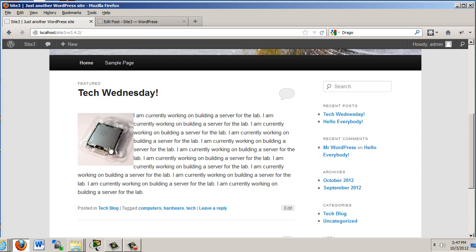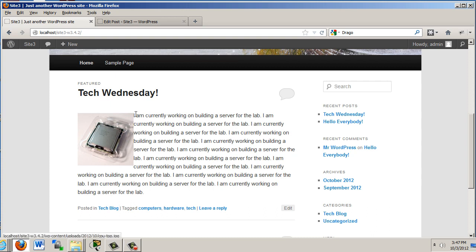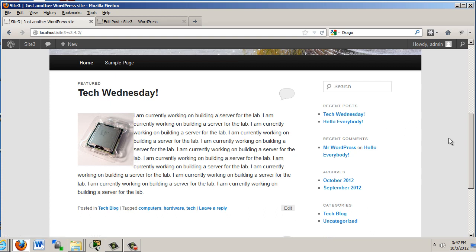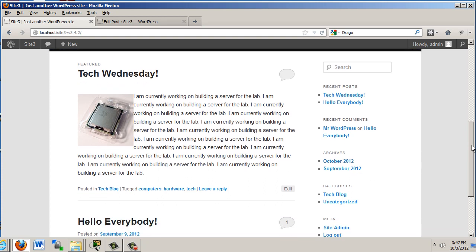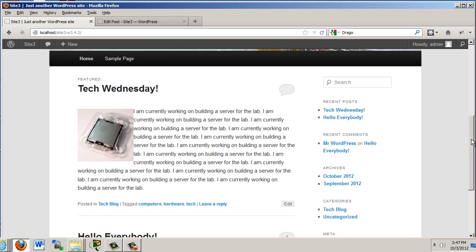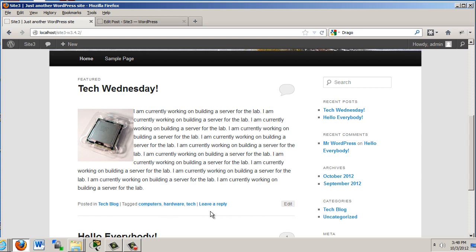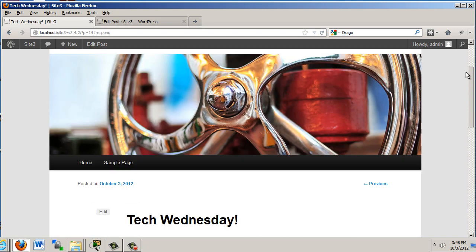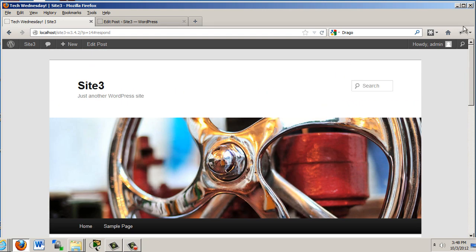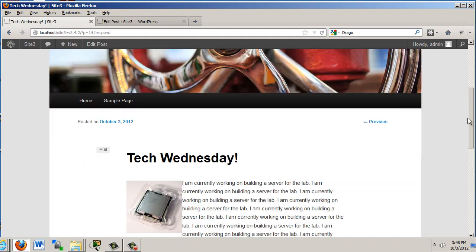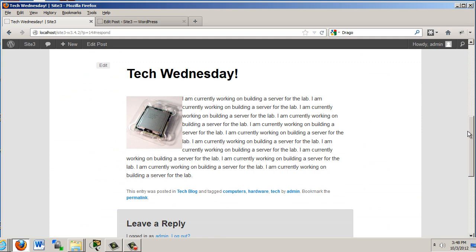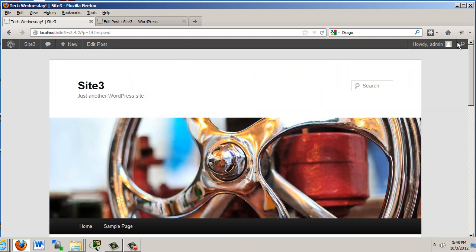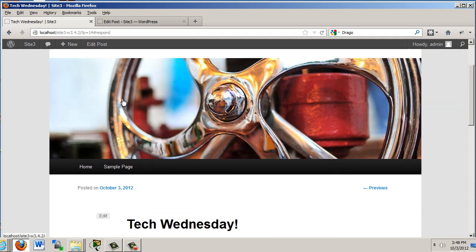And scroll down to the bottom, and you can see there's our post. Tech Wednesday. There is the image with the text aligning around the outside. We need to put some spacing around this so that the text is not butting up to the image. But you get the idea. You can see that it's posted in the tech blog. And it has some tags, computers, hardware, tech. Leave a reply. If somebody would want to, they could put a comment on the system. And so we've created our first post. It's not much, but it's just the beginning.